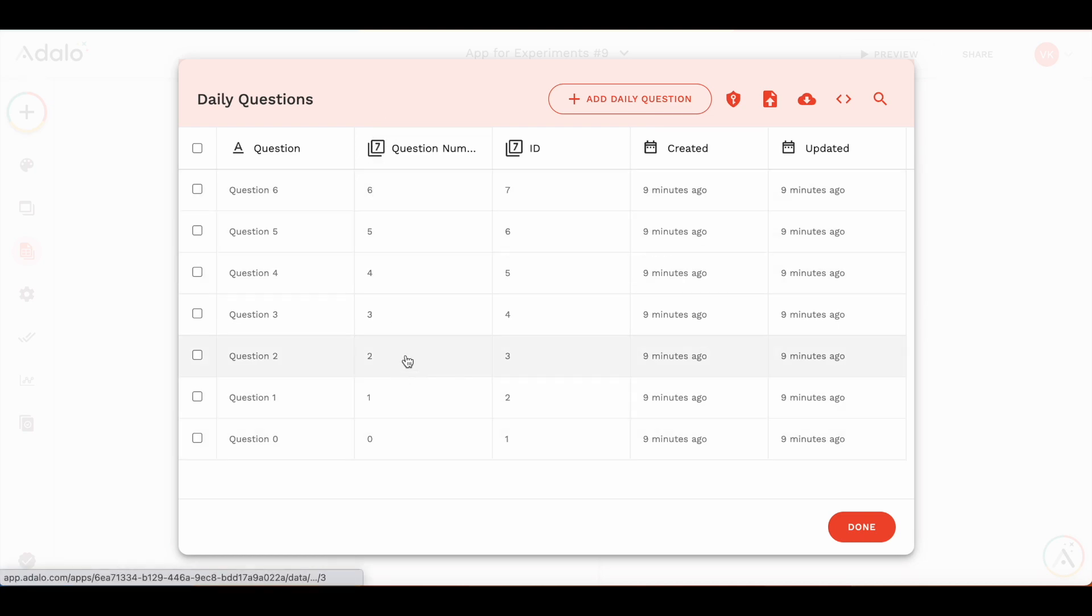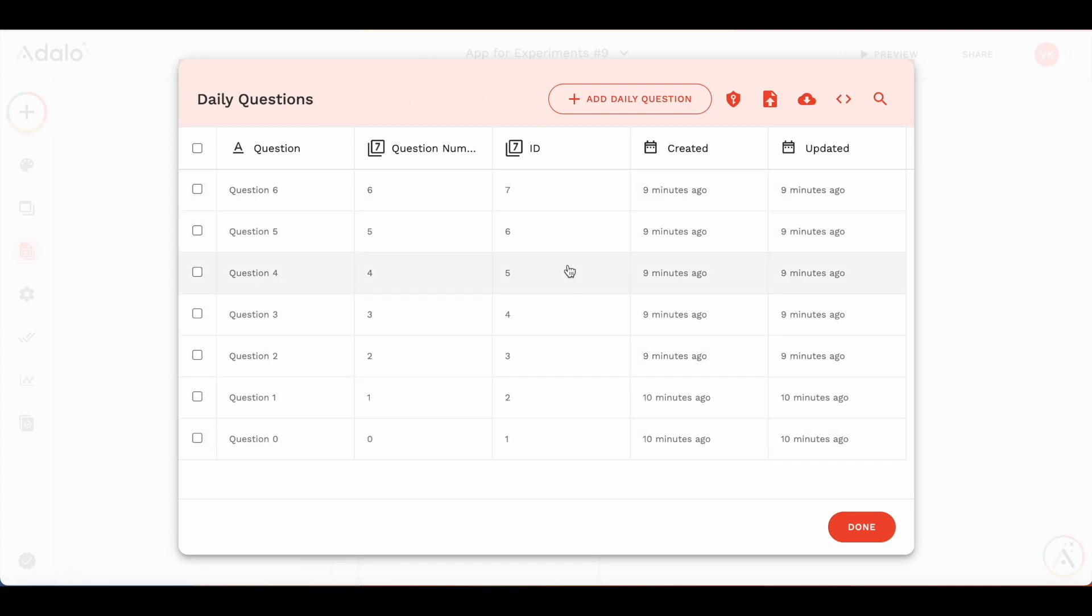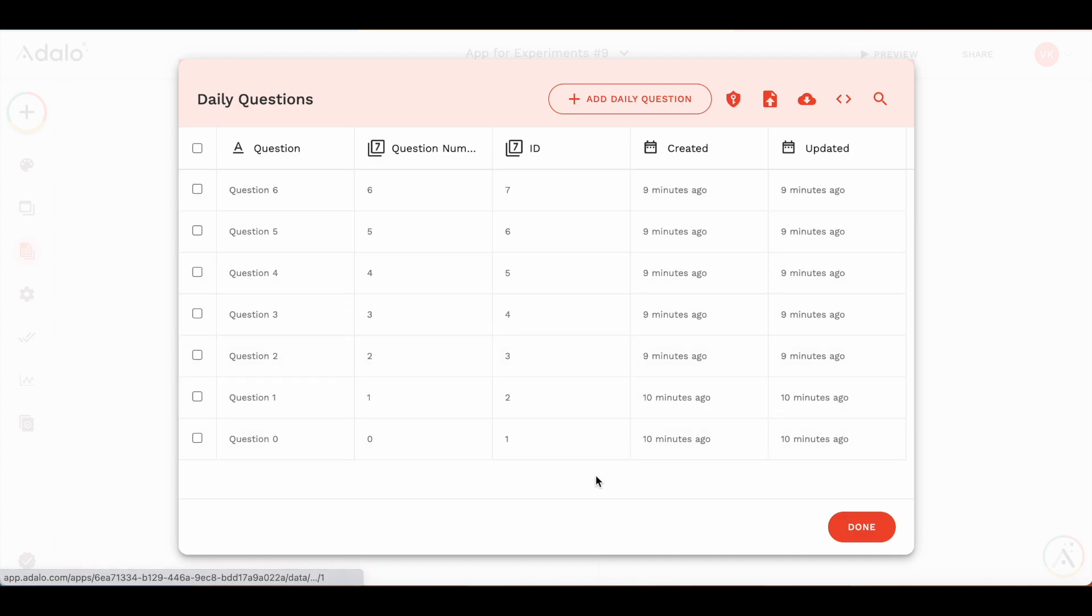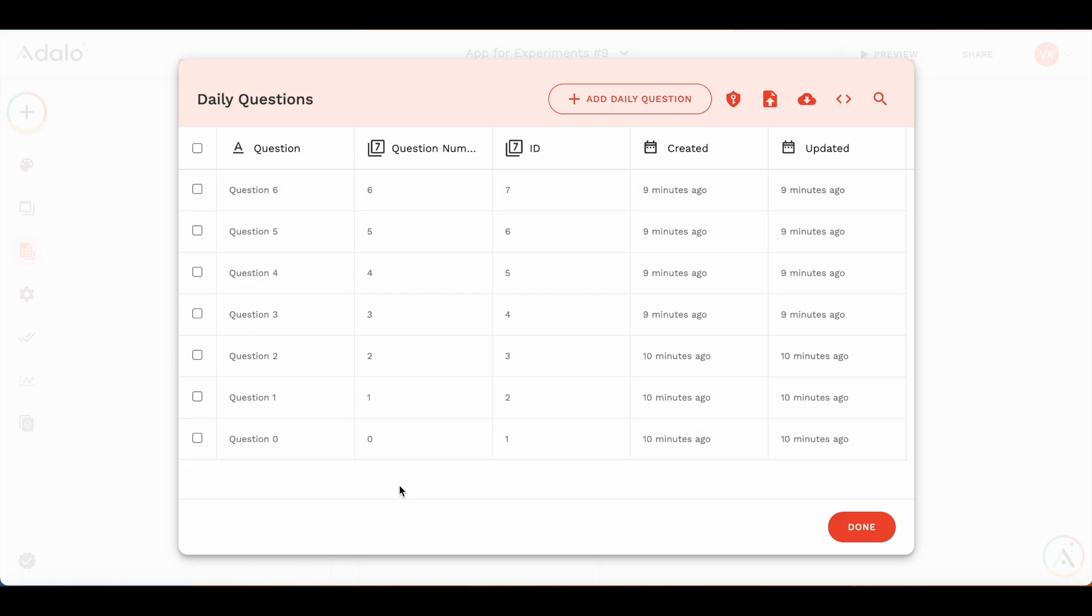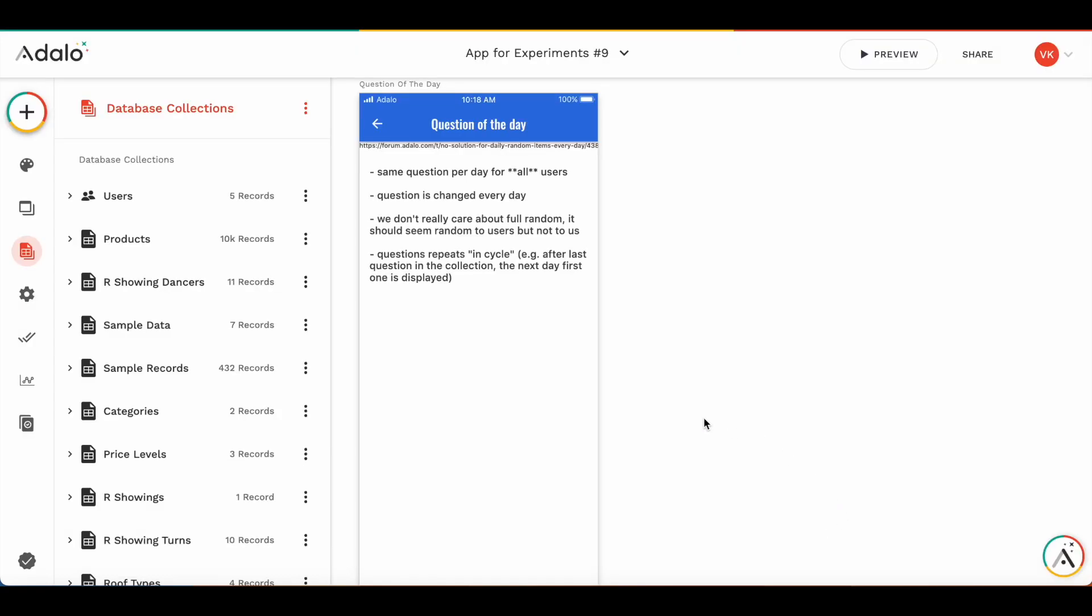And there should not be any holes in it, should be one, two, three, four, five, fully sequential. It's not a good idea to use ID here because if you, for example, delete this question, the next one will be ID eight, not four. So it's better to keep a question number as a separate property.